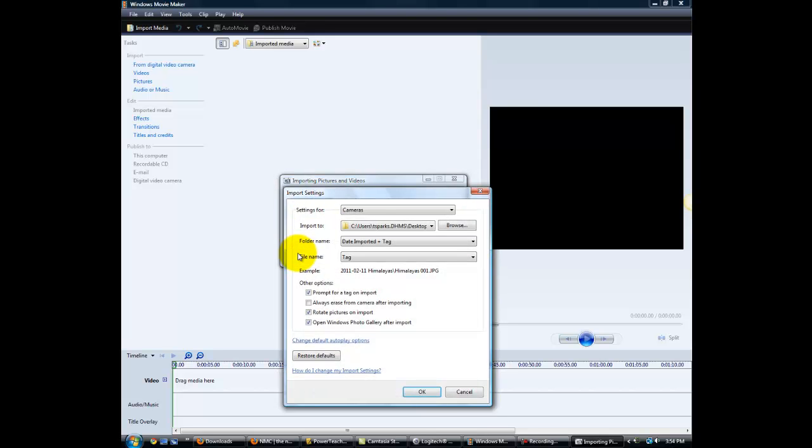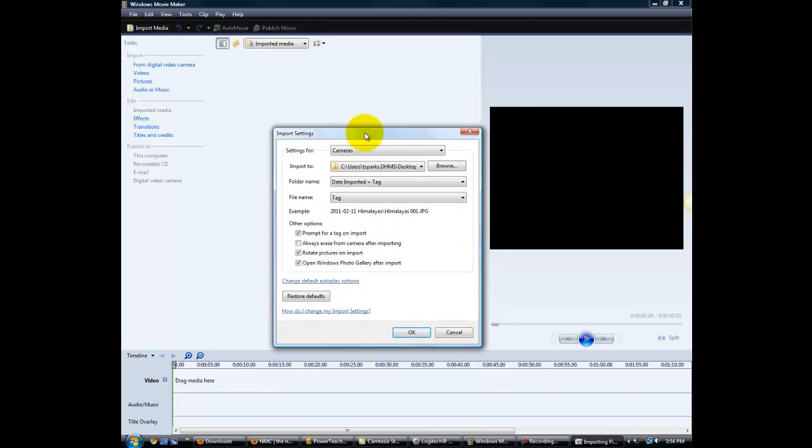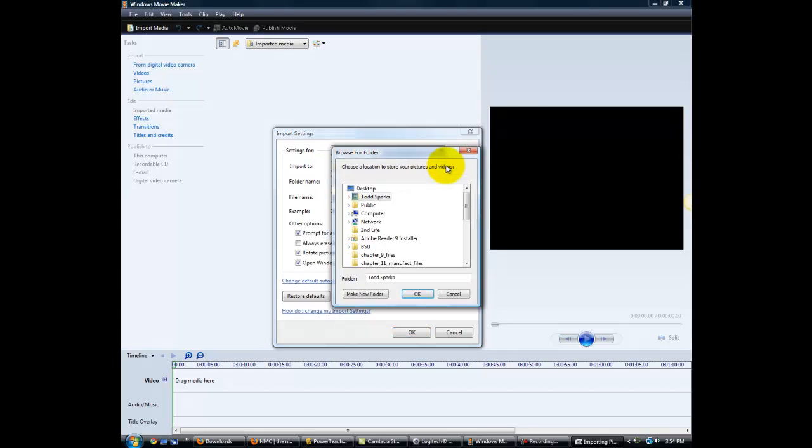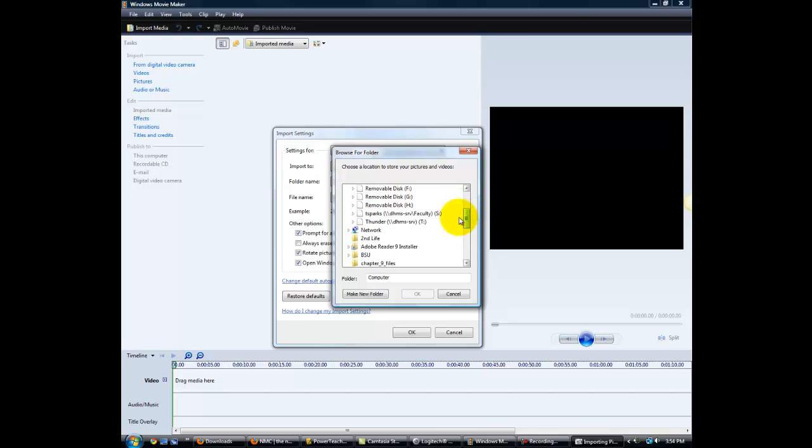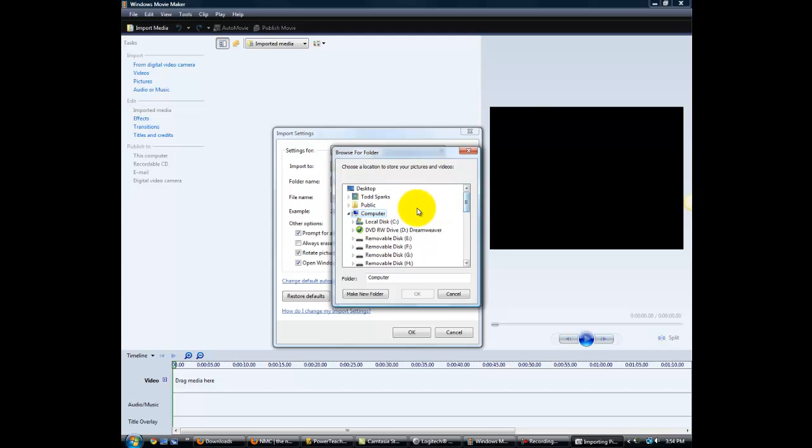So we'll select Options, and in our Import Settings window, we want to select Browse. As a student, you'll select Computer, scroll down and find your student login, and open up your folder on the server.